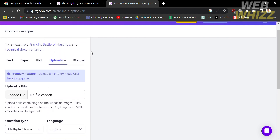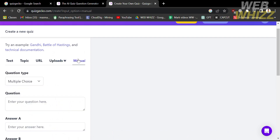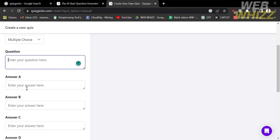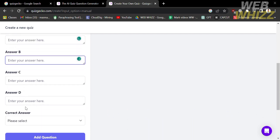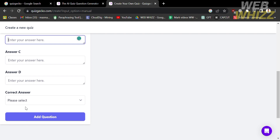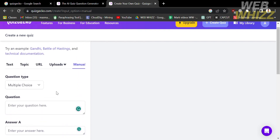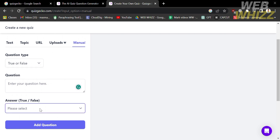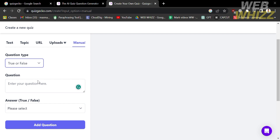For the last data source option we have manual. From here you can manually type your question and the list of answers with the corresponding correct answer. You can choose either multiple choice, true or false, or even identification. After creating a question and answer you can also add more questions by clicking the button below.